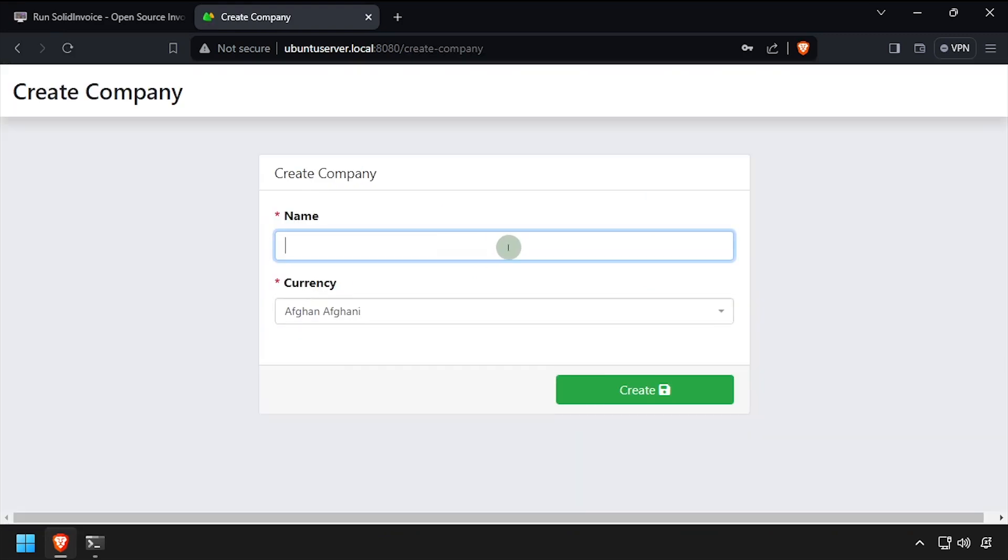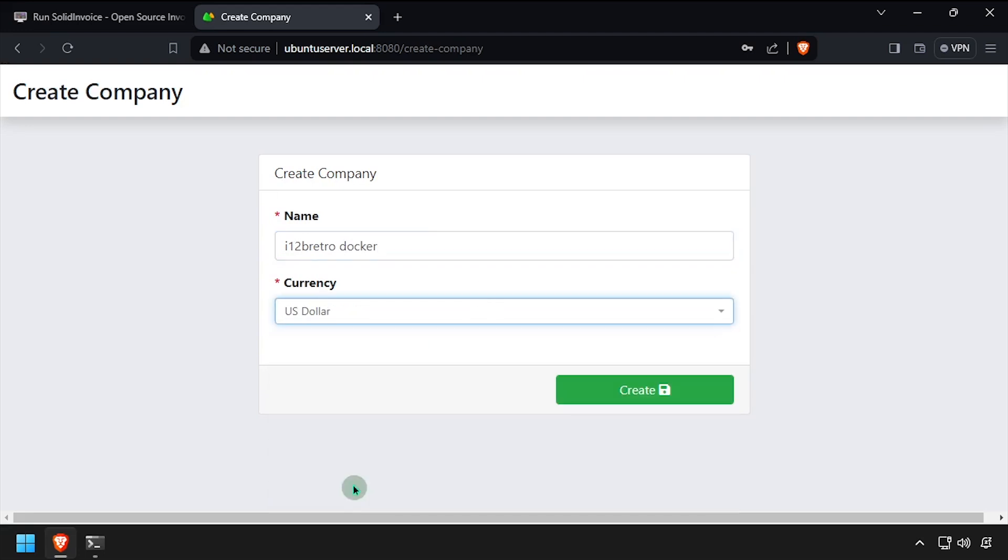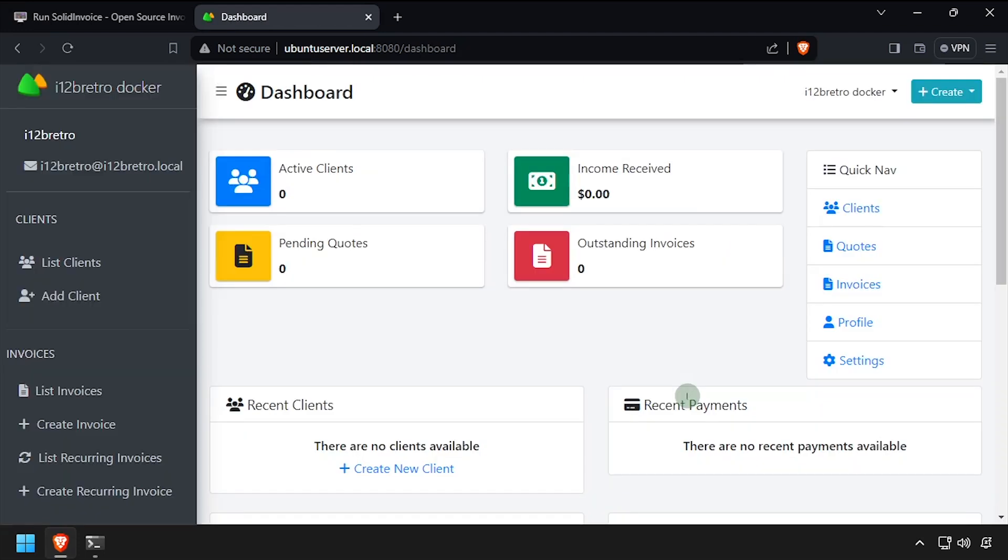Enter a company name and select the currency. Welcome to SolidInvoice running containerized in docker.